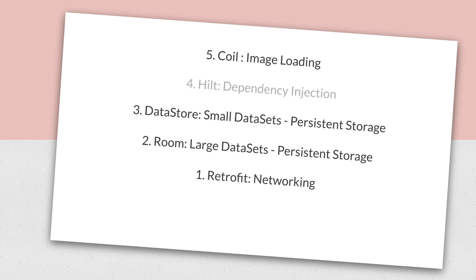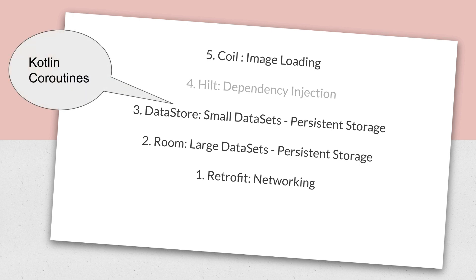There is something common in 4 of them out of 5 except Hilt. All 4 of them are backed by Kotlin coroutines. So if you are new to Kotlin coroutines, I suggest you get your fundamentals clear on Kotlin coroutines.